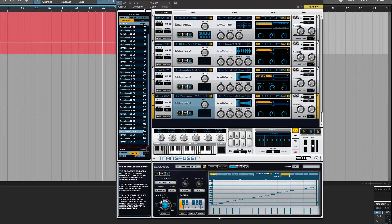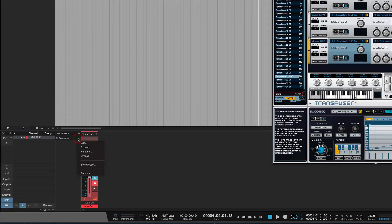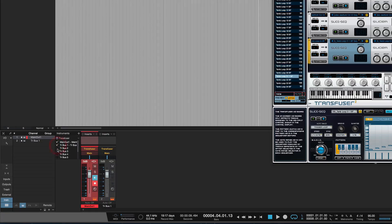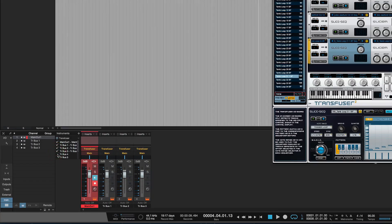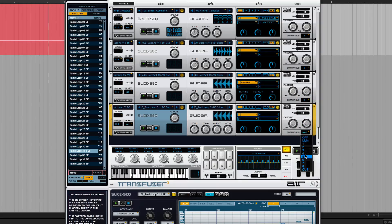Normally when you want to get separate outputs in Studio One, you would come to the left-hand side here, to the instrument and you'd expand that and it would show you all the separate outputs. So what we could do is go tick, tick, tick, tick — we've got four outputs here. Then I could go here to the output bus: one, two, three, four. There we go. Now I'll play that again.